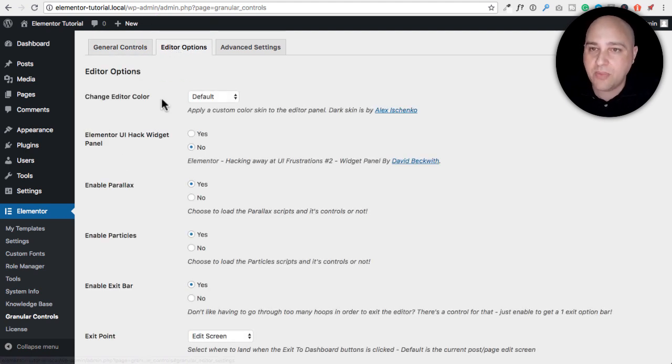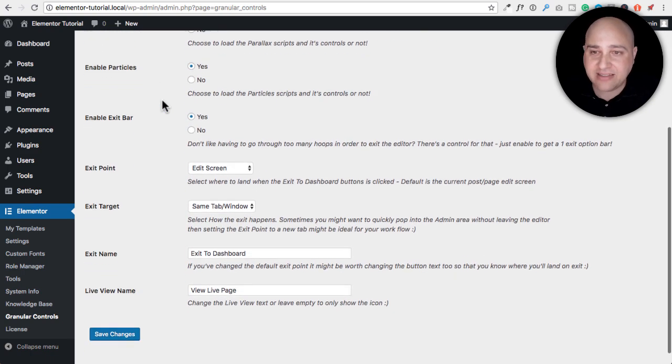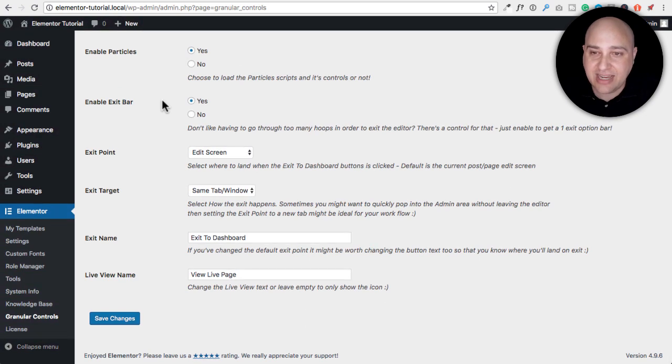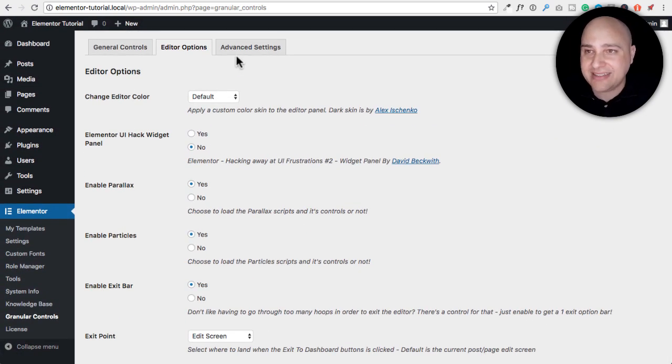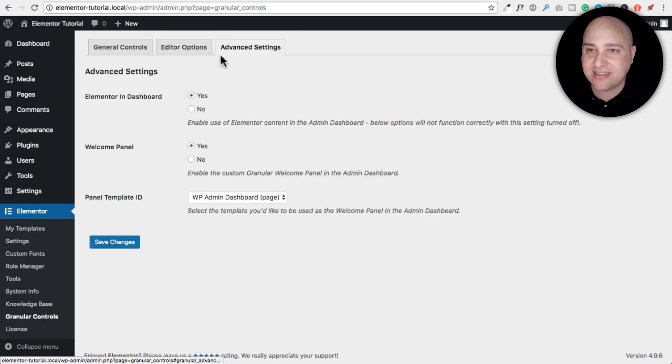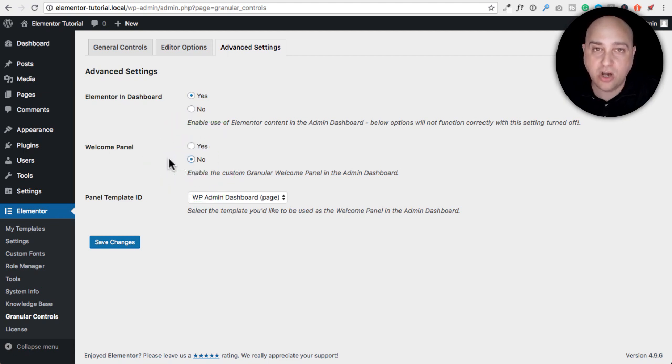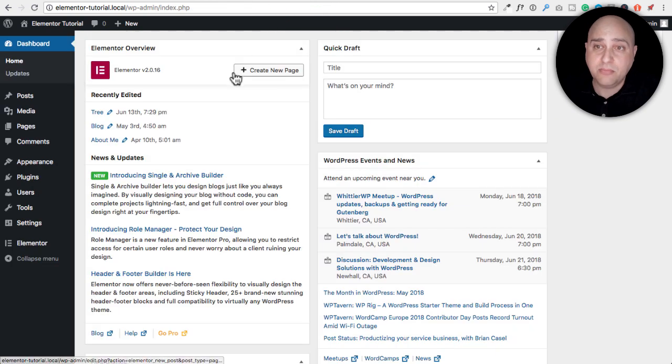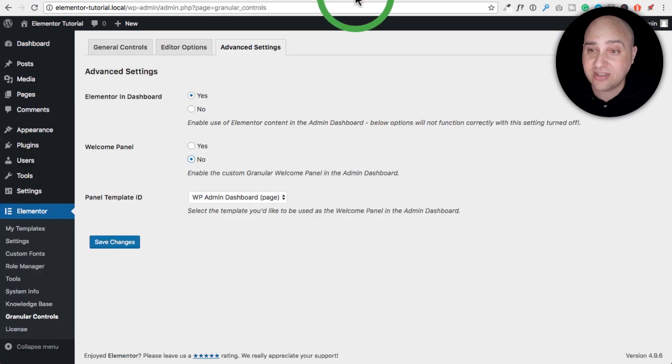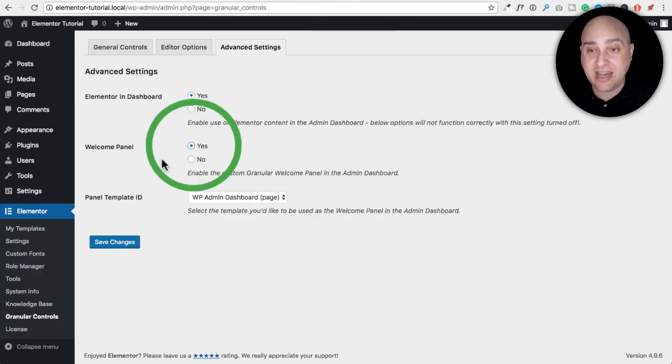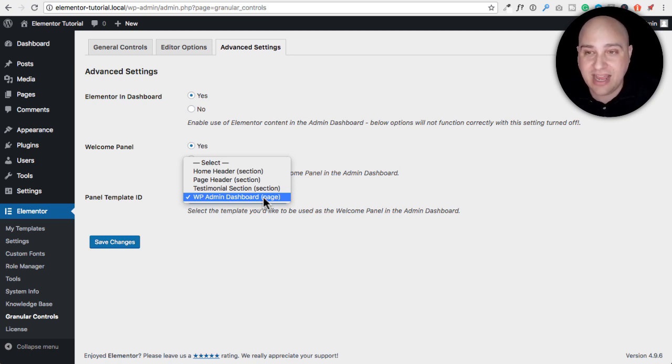Then we have some other editor options. So these are your options when you're in the Elementor editor, adding parallax and different things like that, but also adding the exit button. But what we're going to be looking at is the advanced settings right here. And so essentially there's this option right here that says welcome panel. By default, it's set to no and when it's set to no, it's just going to be your standard backend dashboard and this is what it will look like. It might look a little different on yours depending on how yours is set up. But if you set this to yes, then you have an option to choose one of your saved sections or saved pages in the Elementor library.